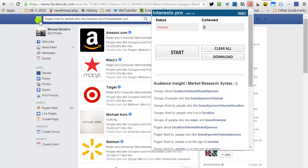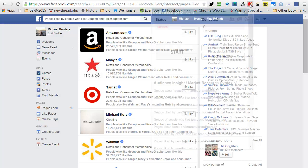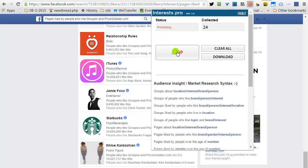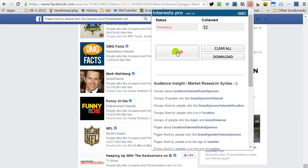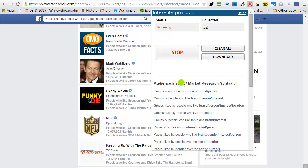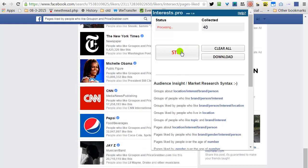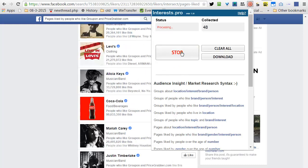For example, page likes by people who like Groupon and PriceGrabber. I will click on the icon, open the plugin, click Start, and then I will click Stop. Click Download.